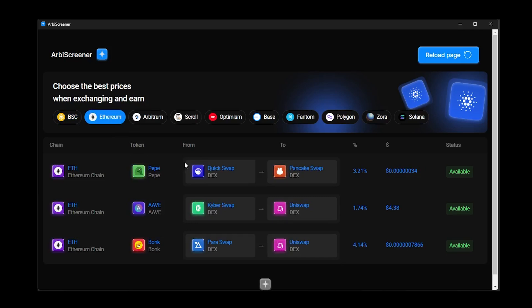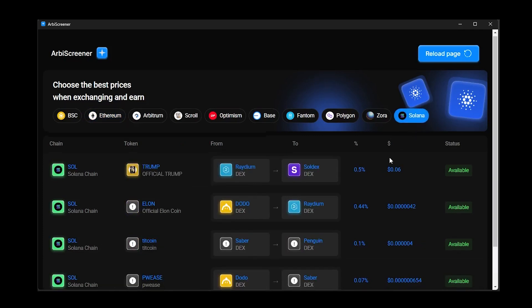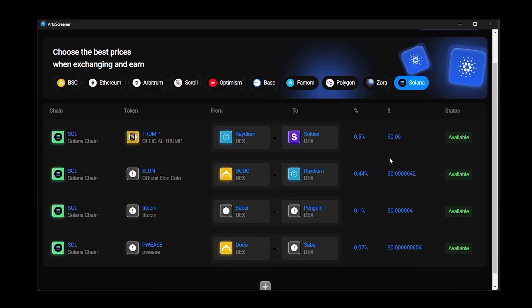Second, the software comes as a fully packaged solution, meaning you don't need to set up your own nodes in every network or launch your own servers. The developer handles this part while we receive data directly in the dashboard.